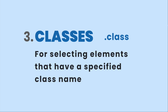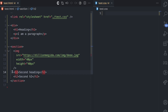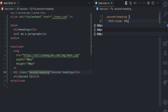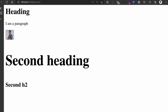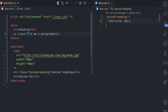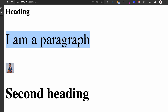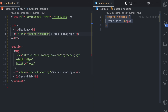The third selector type is classes, used for selecting elements that have a specified class name. If this H2 has a class of 'second-heading', I target it using a period followed by the class name, then set font-size to 60 pixels. Even though there are two H2 tags, only the one with that class is styled. If I also add the class 'second-heading' to a P tag, that P tag gets the same style because it matches the same class selector.